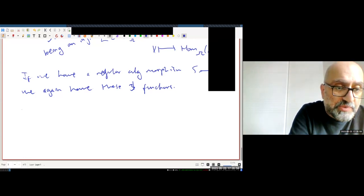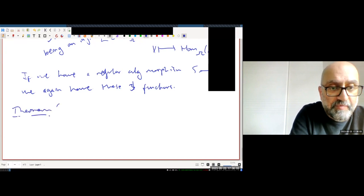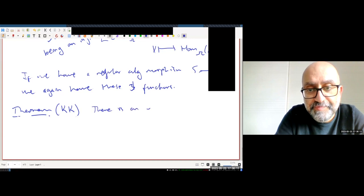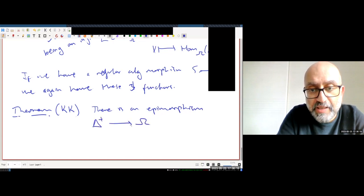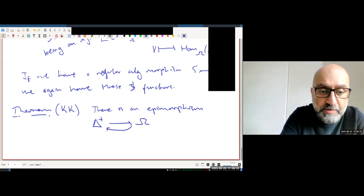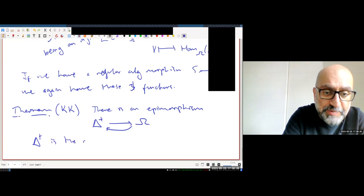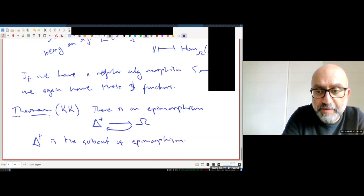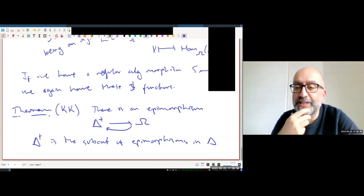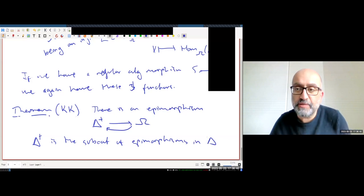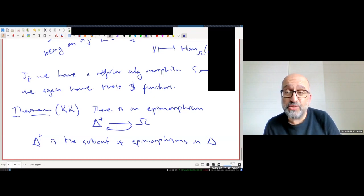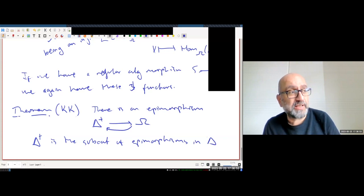First theorem of today: there is an epimorphism of the form delta-plus to omega which splits the injection. Delta-plus is the subalgebra of epimorphisms in delta — essentially I'm only looking at the face maps. If you're familiar with simplicial technology, I don't care about the degeneracies; I just need the face maps.